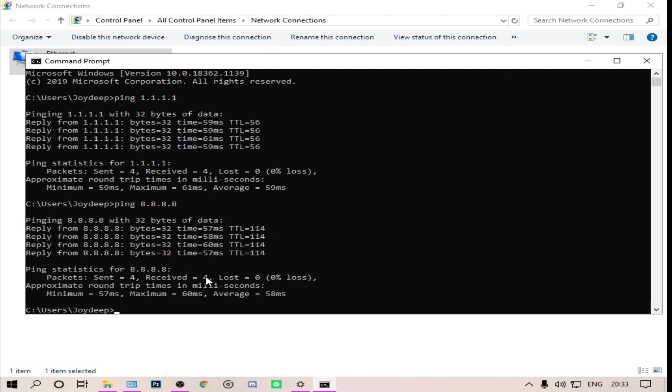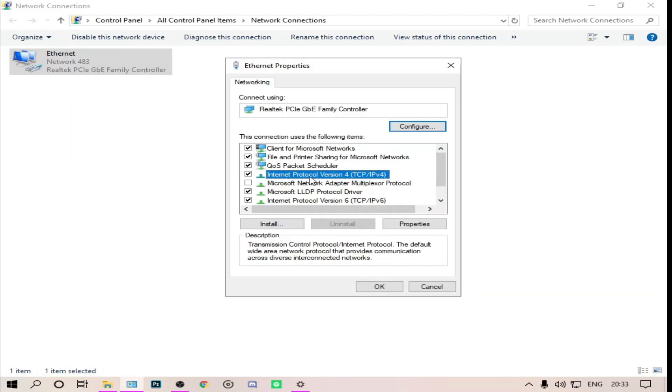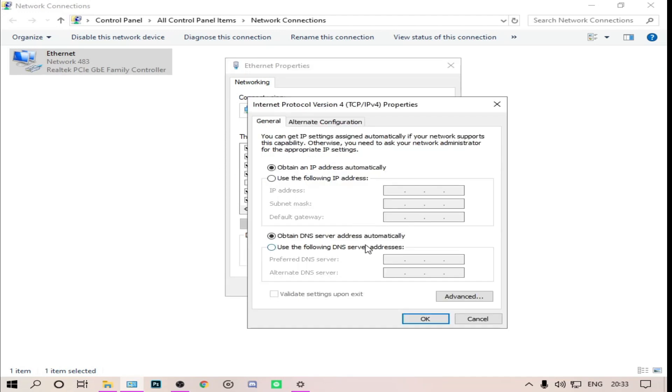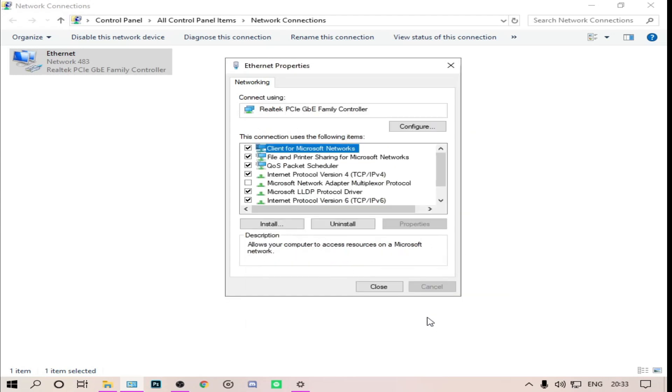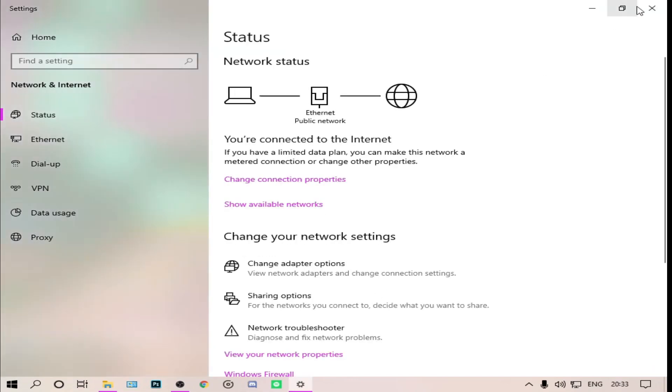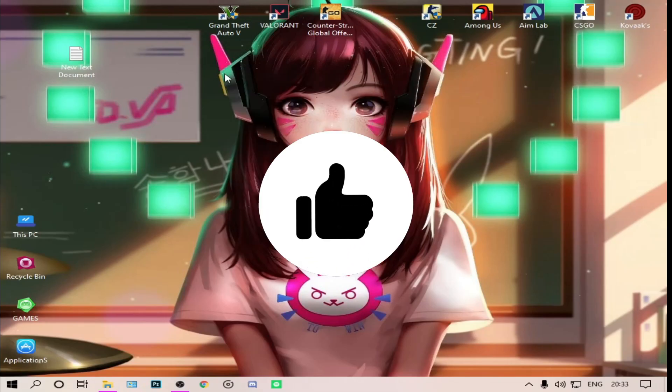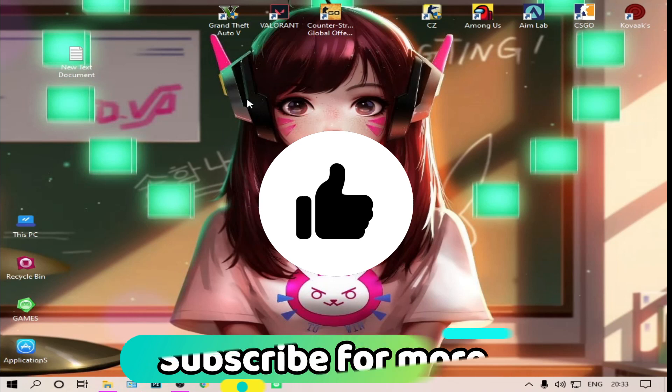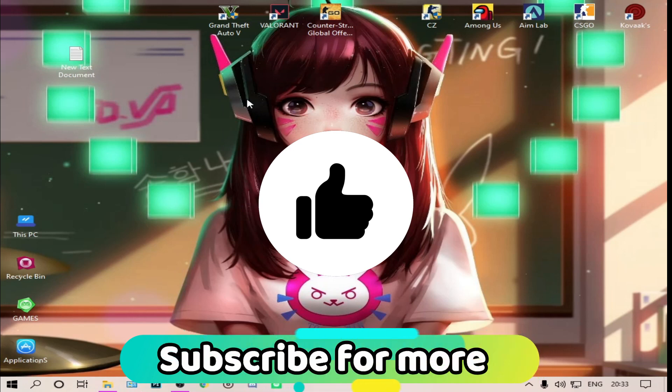So we have to write this ping. Go to TCP IPv4, then go to properties. Then use the following DNS server addresses. I will write 8.8.8.8, and below this I'll write 8.8.4.4. Then click OK, then close. This will change your internet and make your ping faster.